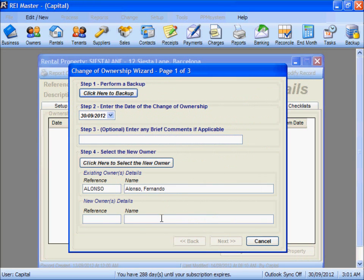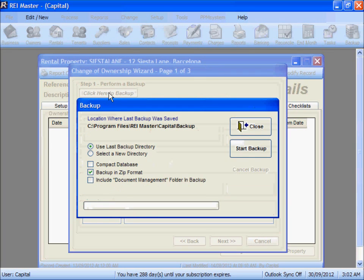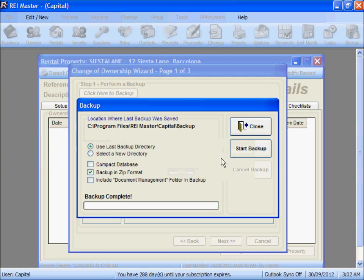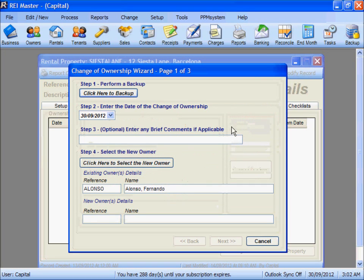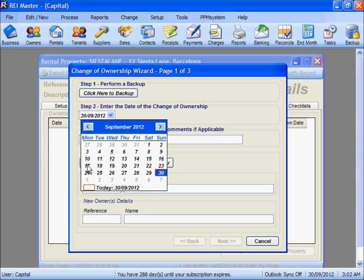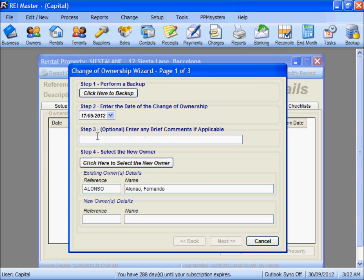We will continue on. There are a number of steps to complete the Ownership Change. Step 1 is to do your backup and save it to your desired location. In Step 2, we enter the date of the Ownership Change or settlement date — we are going to use the 17th of September. In Step 3, you can enter any brief comments if applicable.